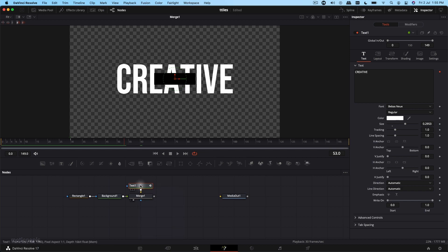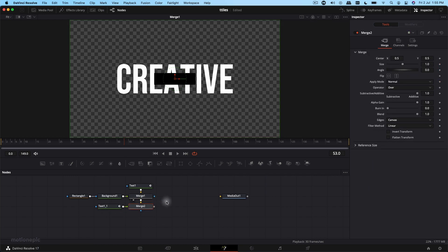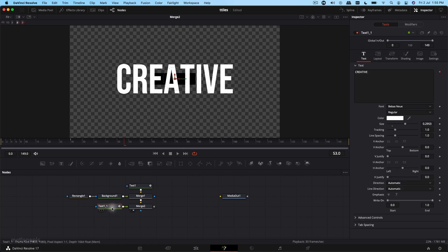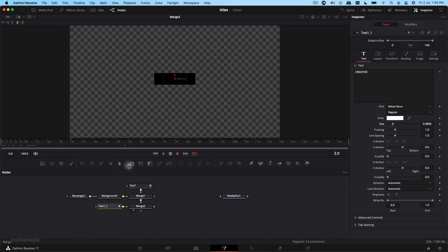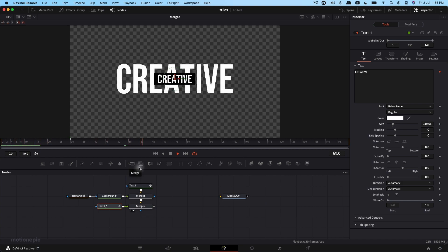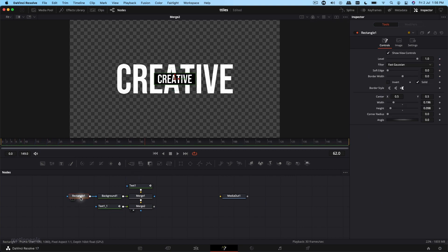You can use the same text node which already has the animation applied — copy it, paste it, and connect it up. Looking at this merge node, this is how it looks. I'm going to select the second text and reduce the font size, making sure it fits within the box.